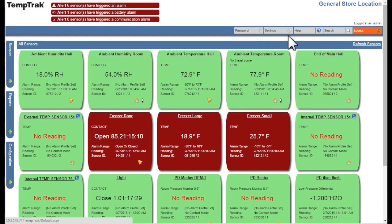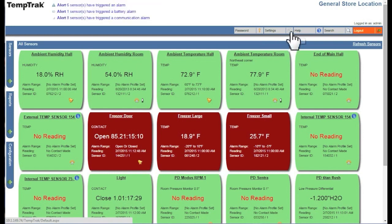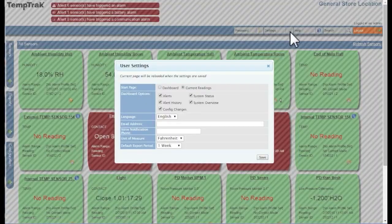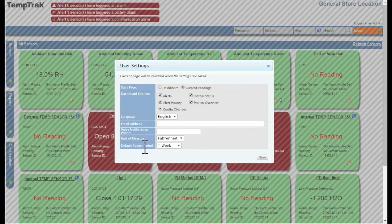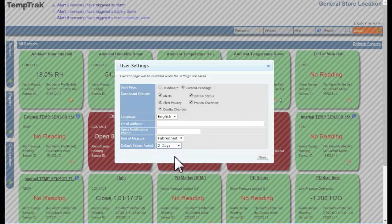By default, many of the reports reflect the most recent day or 24-hour period. The default report period can be changed by clicking the Settings option in the menu bar. Clicking on the drop-down next to Default Report Period will allow you to change this period.